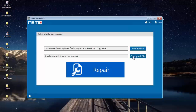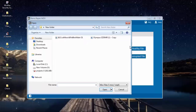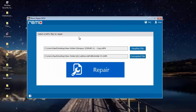I will now select the corrupted MPEG4 file that I have on my computer. I'll click on the corrupted file button, browse my computer, select the corrupted file, and once I have selected both files I will click on the repair button.